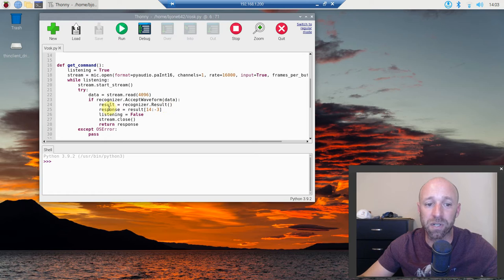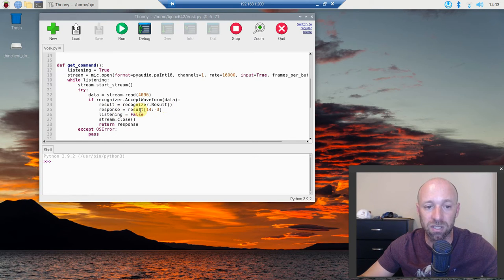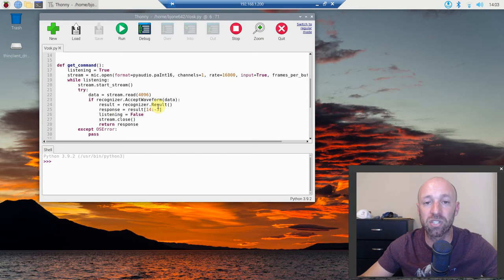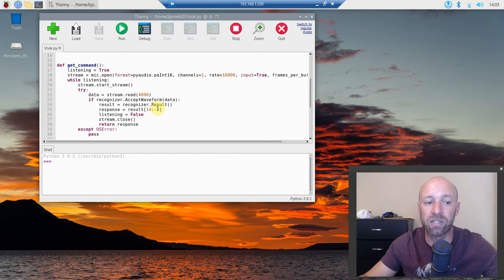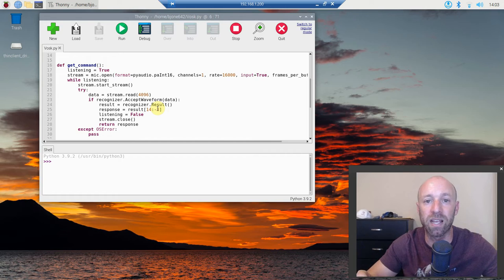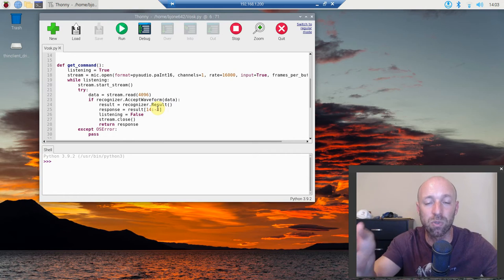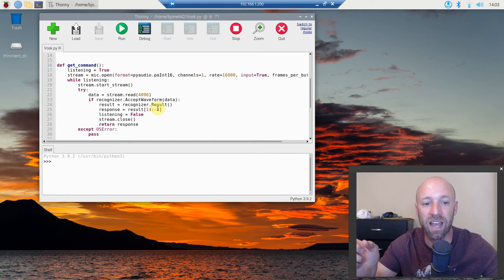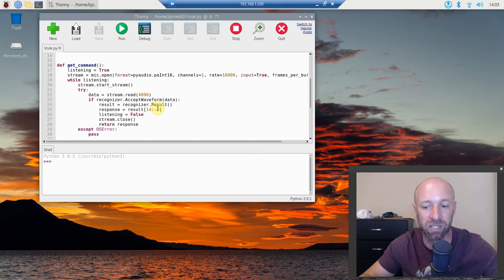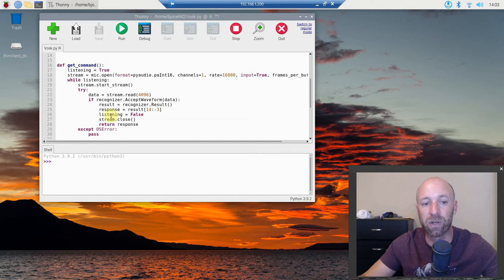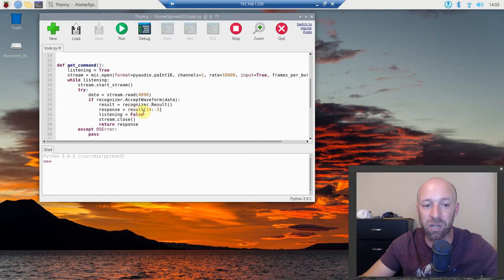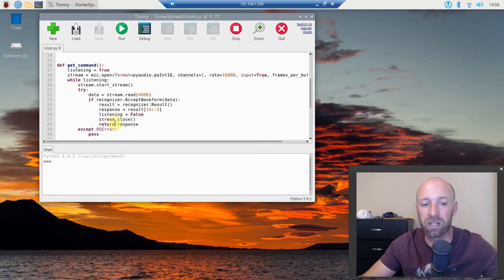And then the response, we just want the response equals result. And then we want it starting at the 14th character all the way to the negative third. The reason why is it puts each one in a dictionary, so we split that dictionary up and we just want the string. Then we're going to stop listening, so listening equals false. Stream.close. Then we're going to return the response.